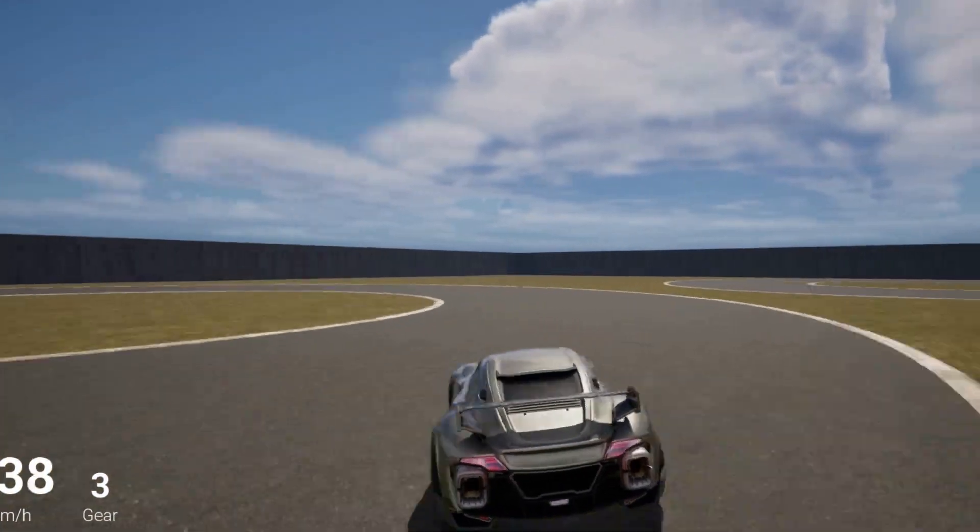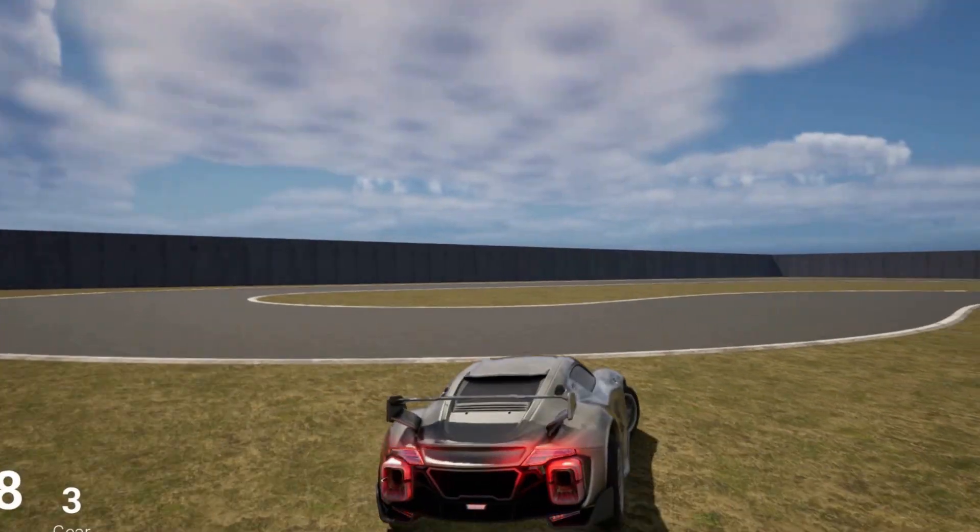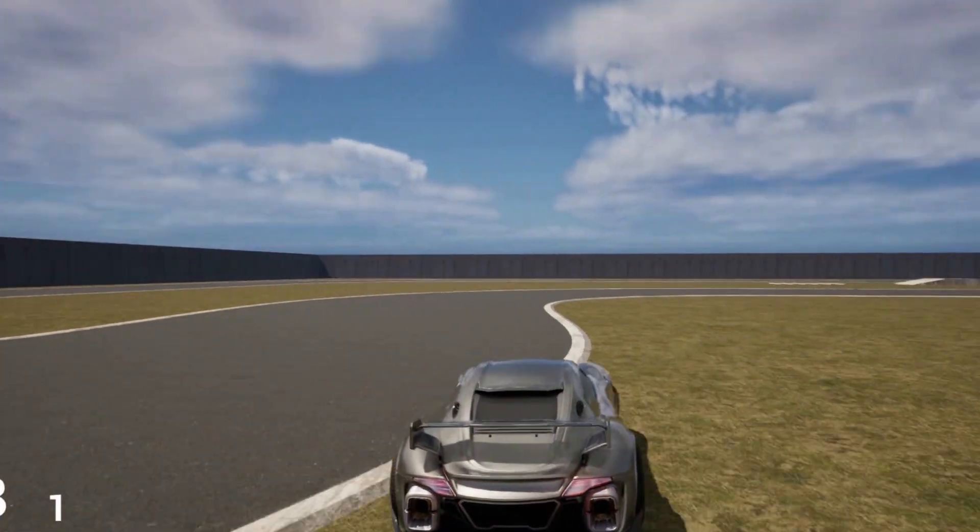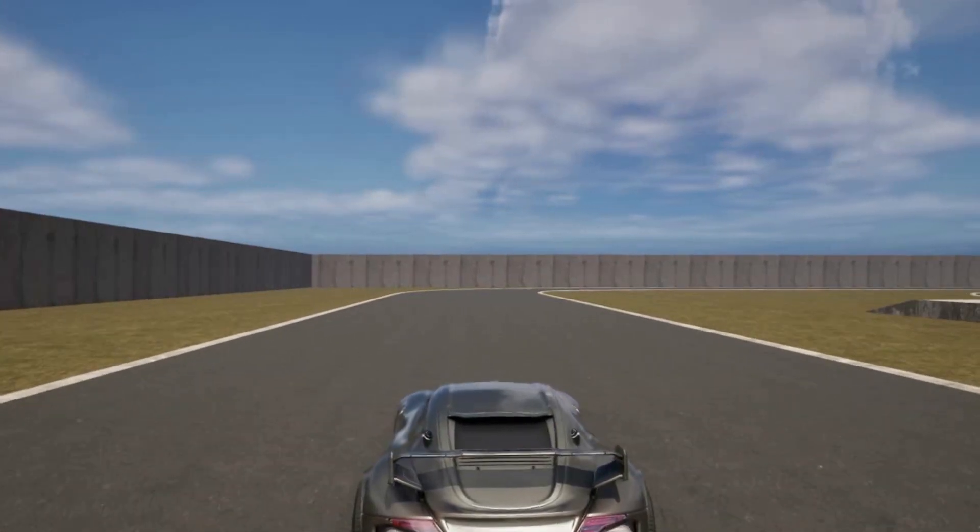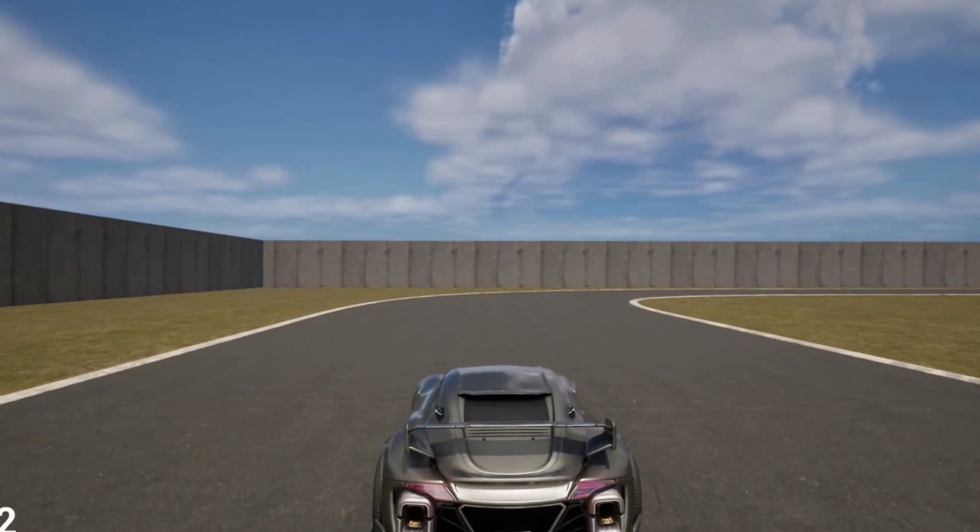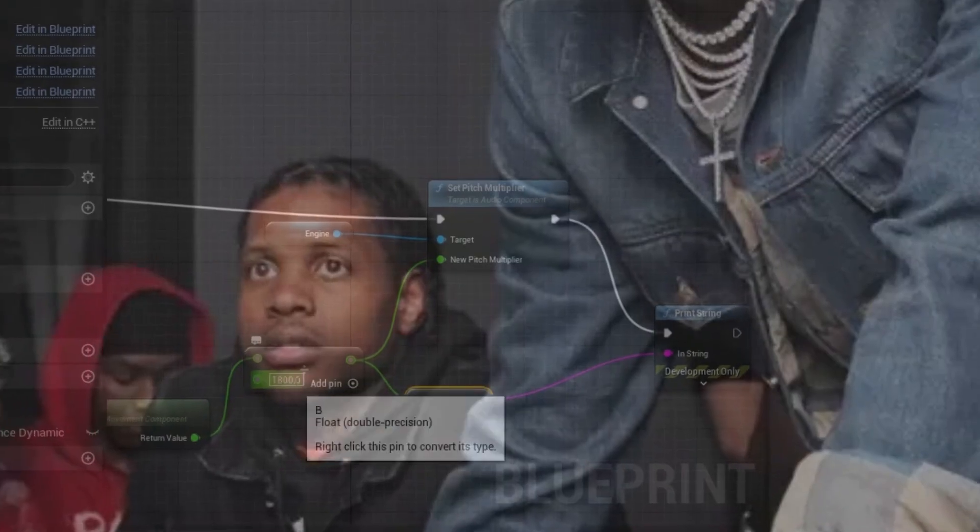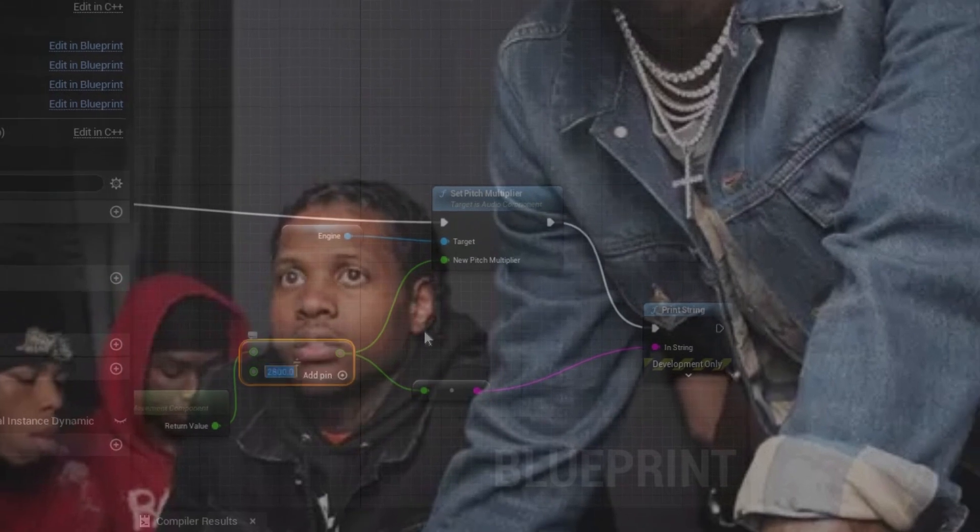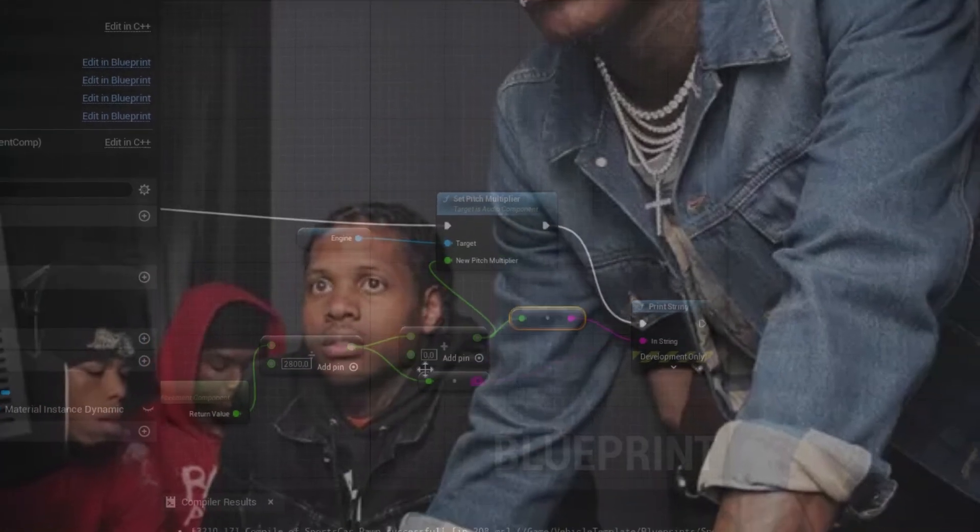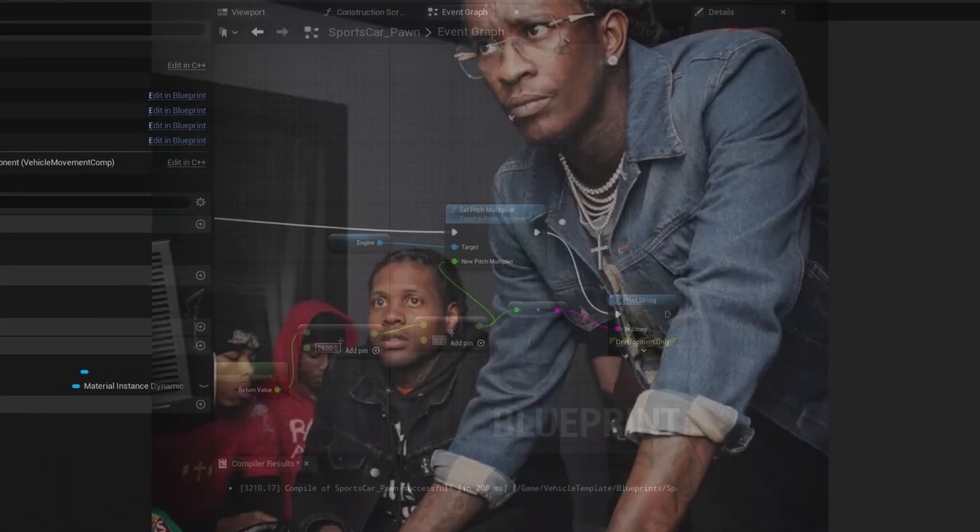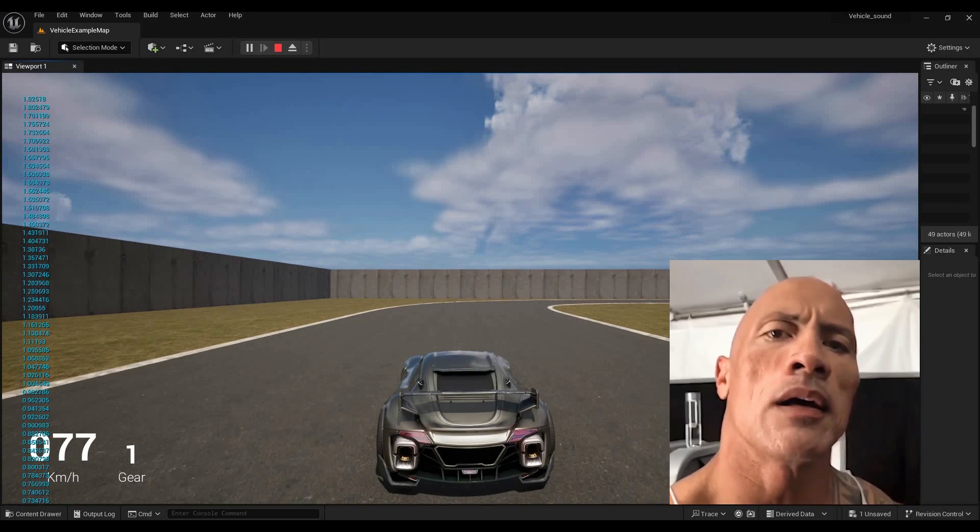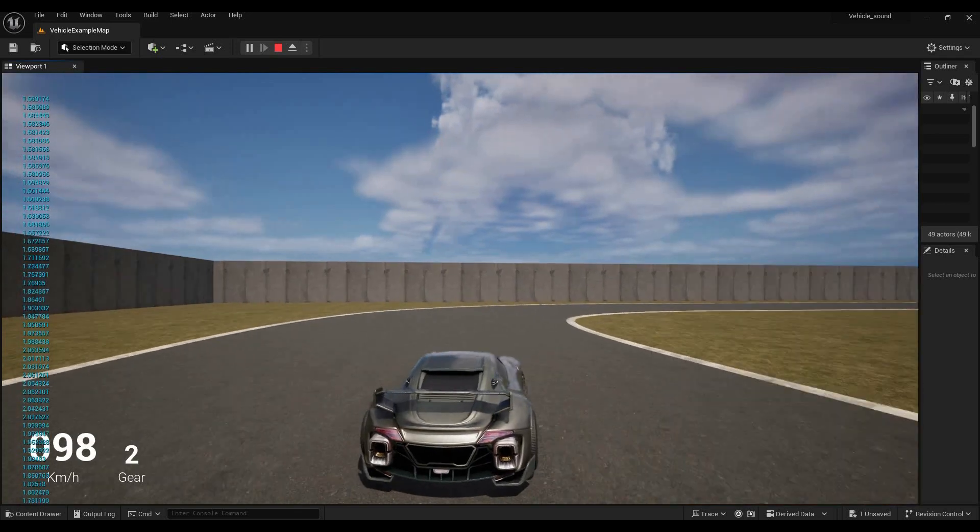Look, don't get me wrong, the Unreal Engine Vehicle Template is amazing. However, there's one thing missing and that is sound. But don't worry, because in this video I'm going to show you how to add a dynamic engine sound to your vehicle in Unreal Engine.